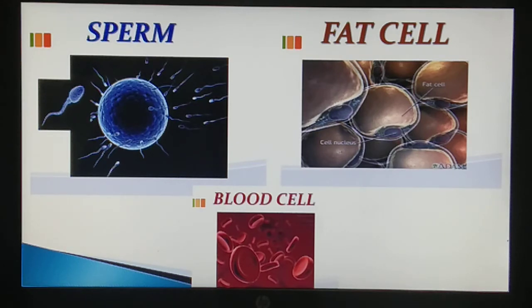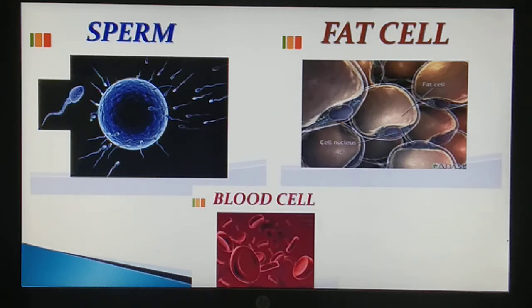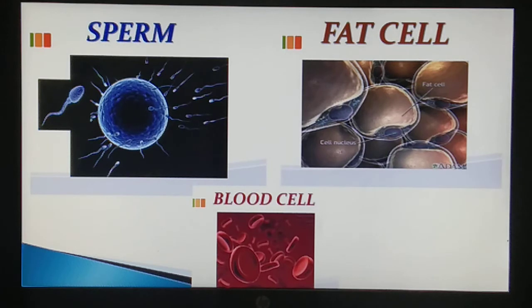Cells are available in different shapes and sizes. In this picture you can see we have the sperm cell which is round in shape, the blood cell which is discoidal in shape, the fat cell which is oval in shape, and some cells which are branched in nature, for example the nerve cell. So all these are different kinds of cells present in living organisms.